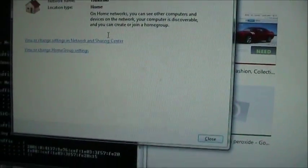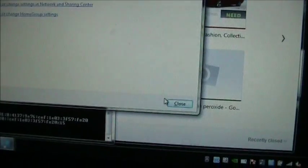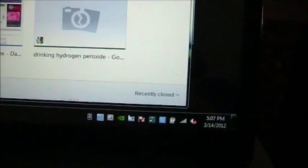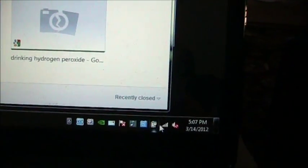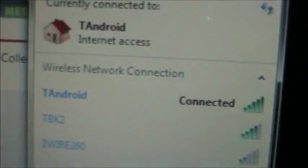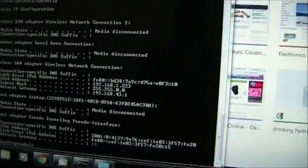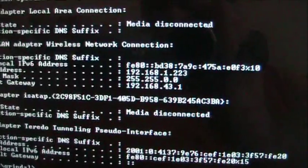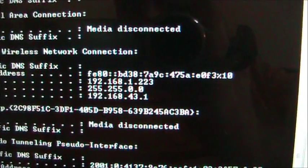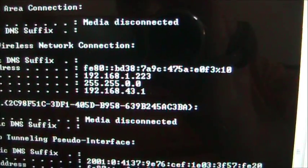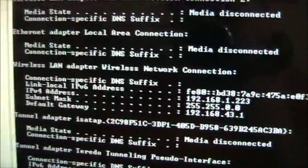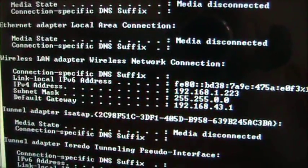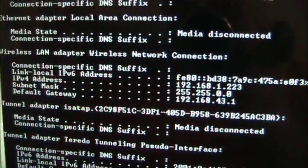Close that. And when I come down here and click on this now, you can see it's connected to the T-Android. And over here, my IP address information is 192.168.1.223 and the default gateway is 43.1.